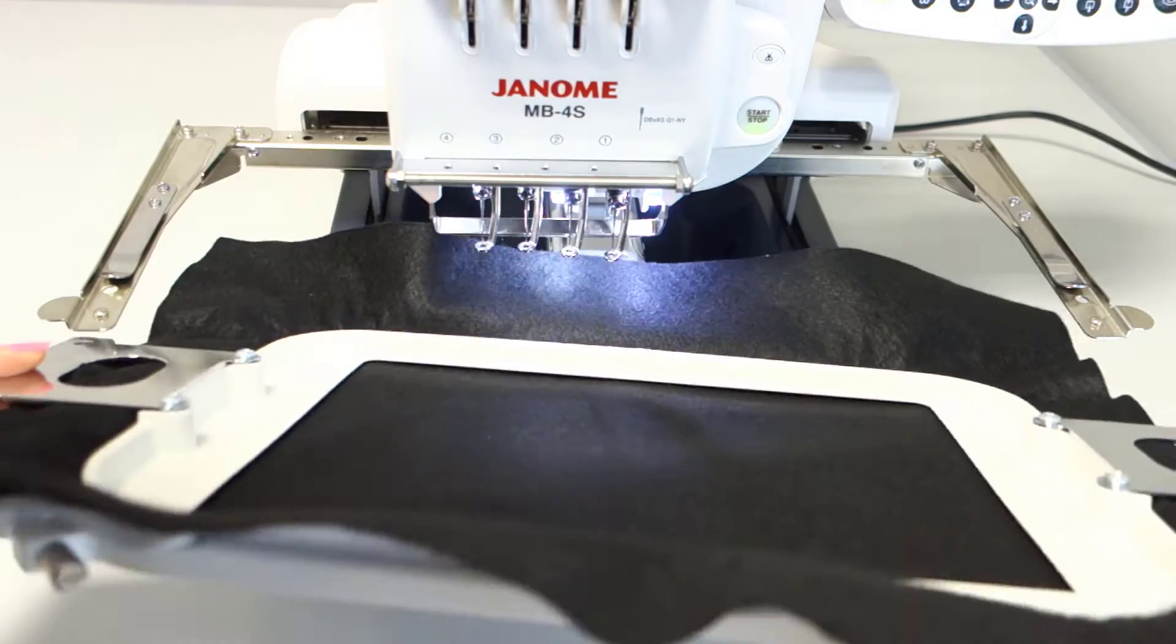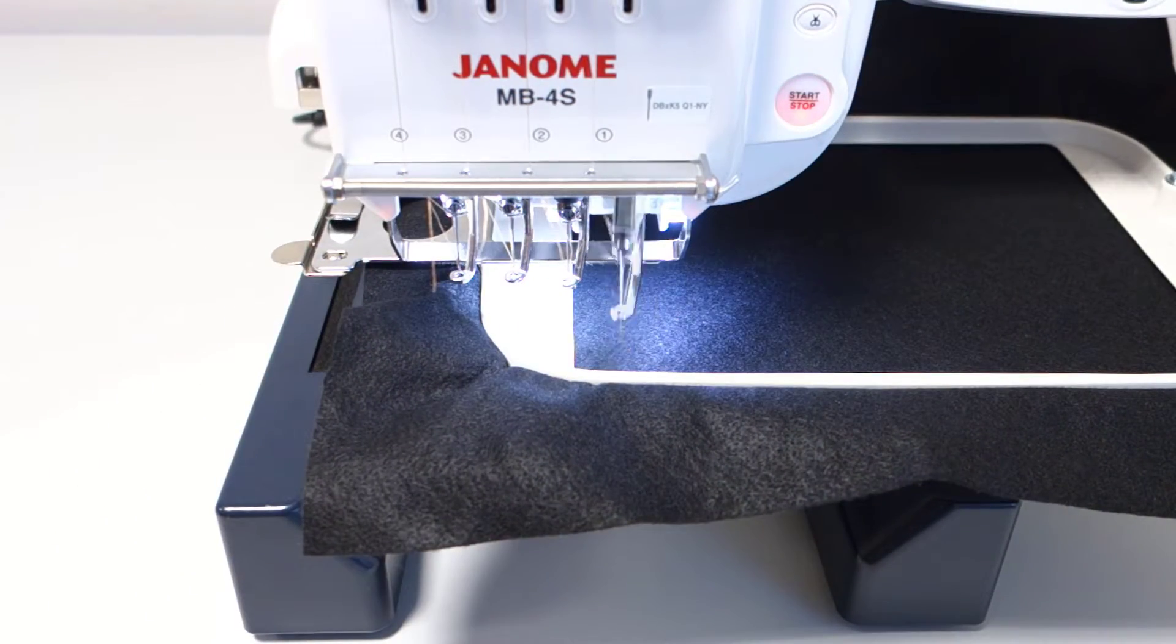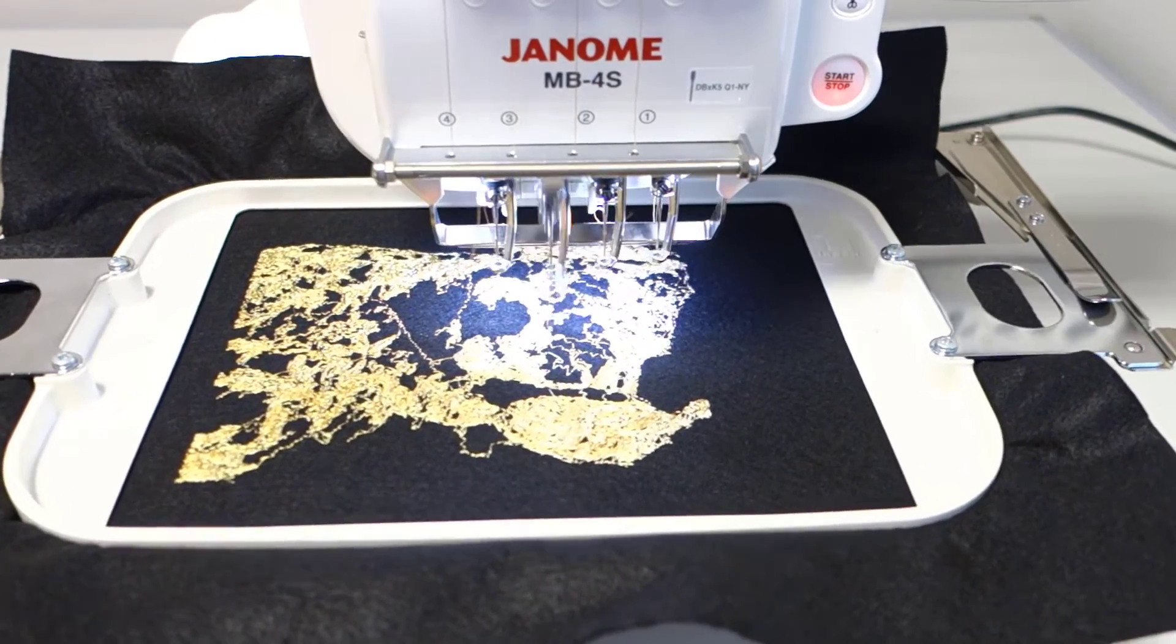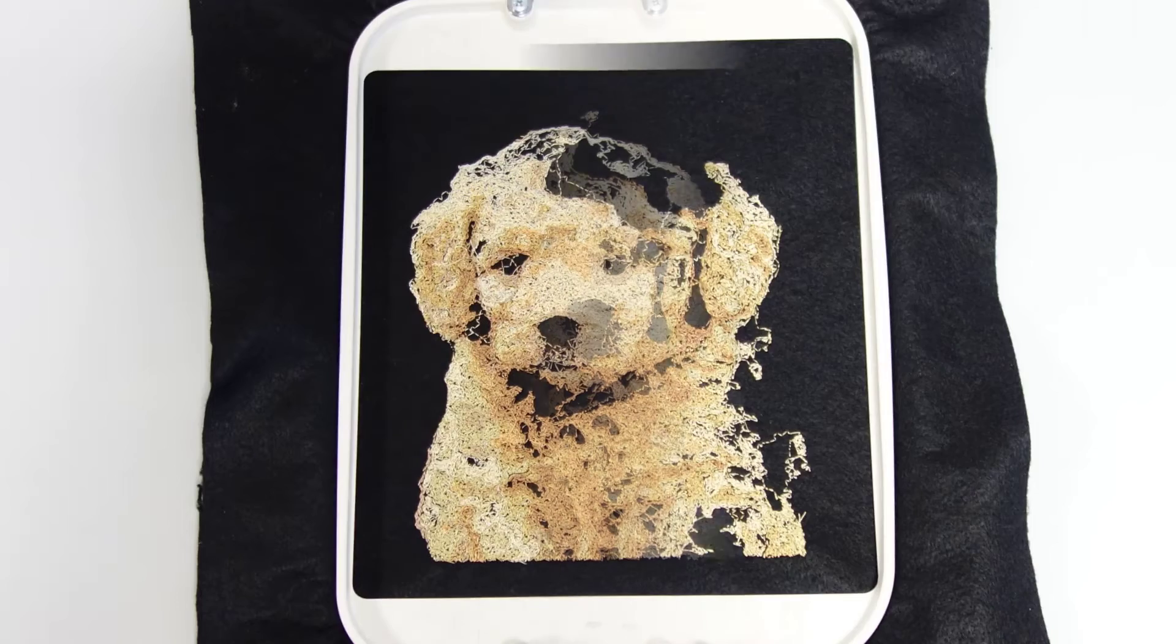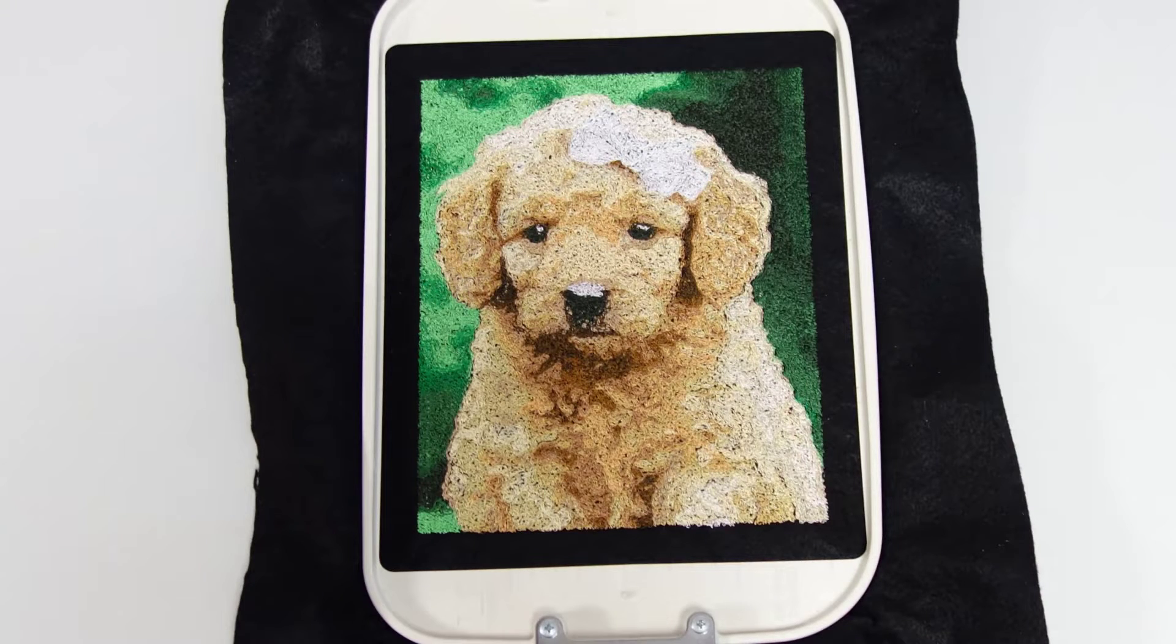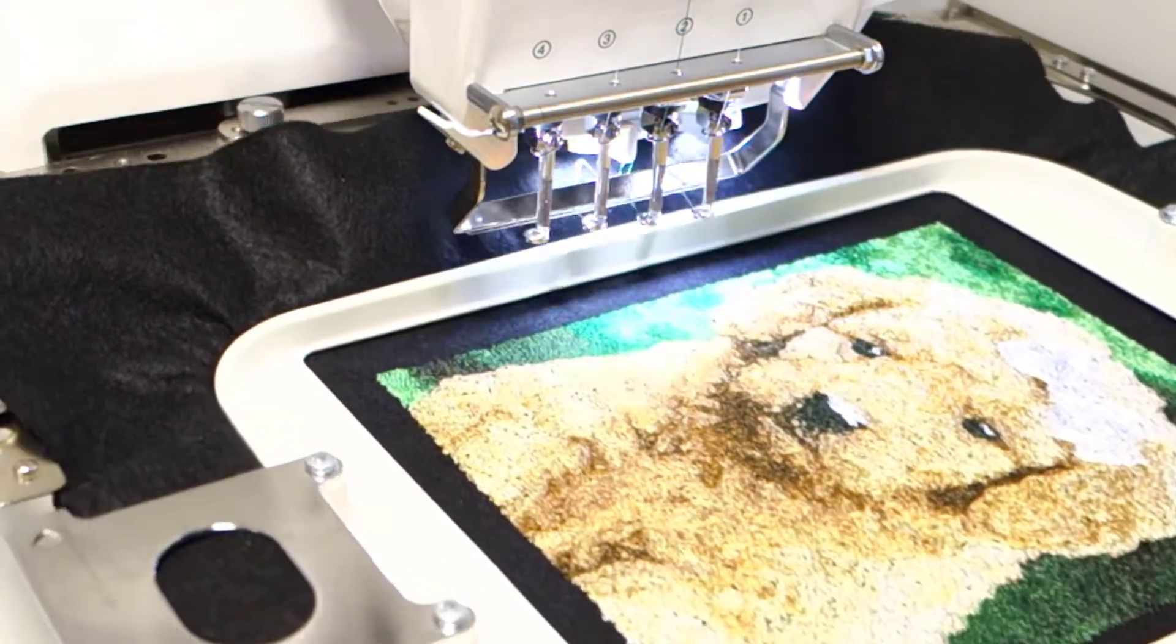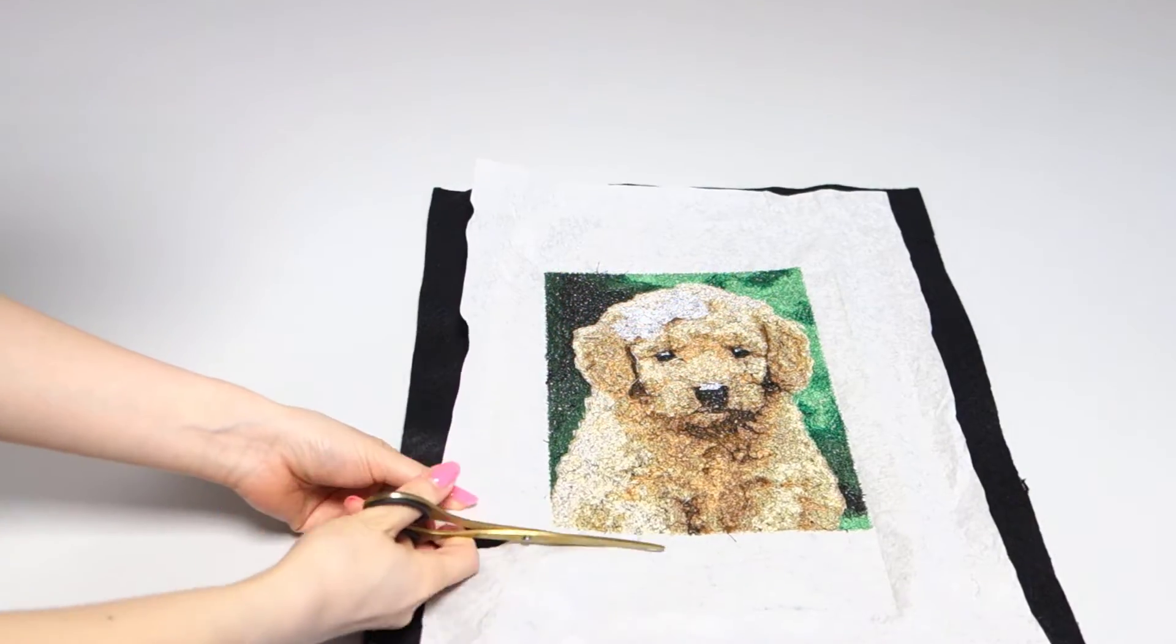Attach the hoop to the machine and load the design. Thread the machine and start the embroidery process. Proceed with all the design colors. The machine will prompt you for the next color each time. The image is being drawn little by little. Once all the colors are done and the embroidery process is complete, remove the hoop from the machine.